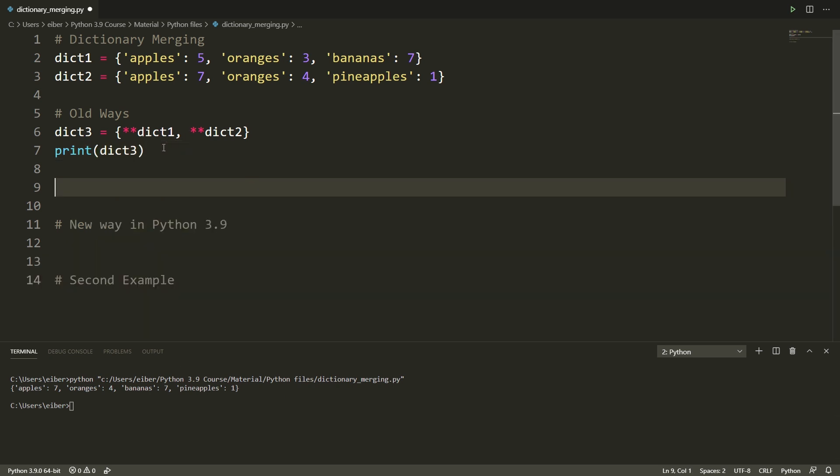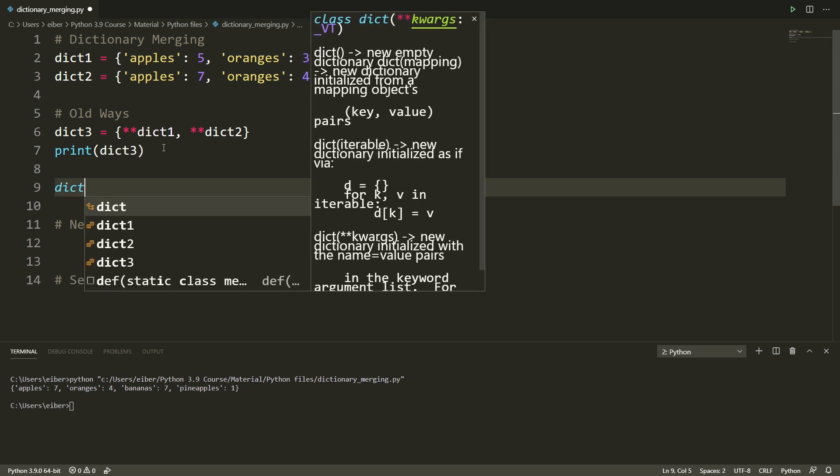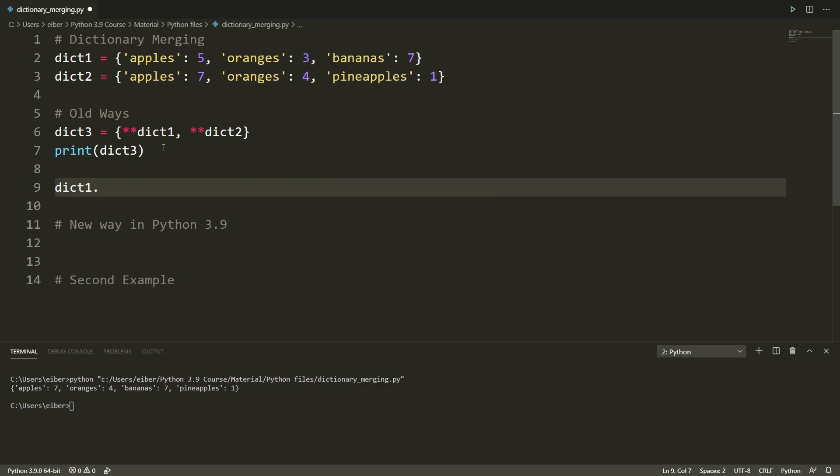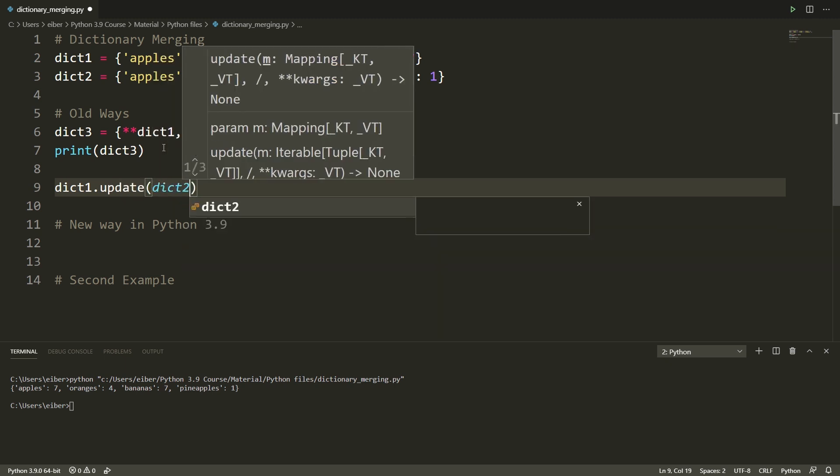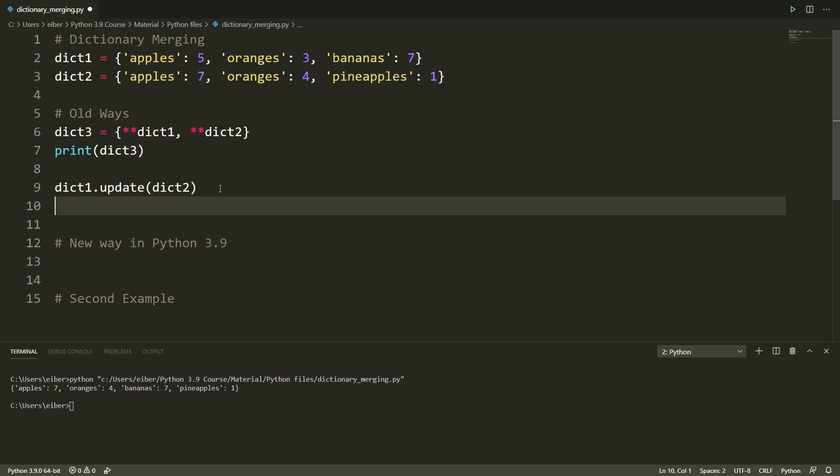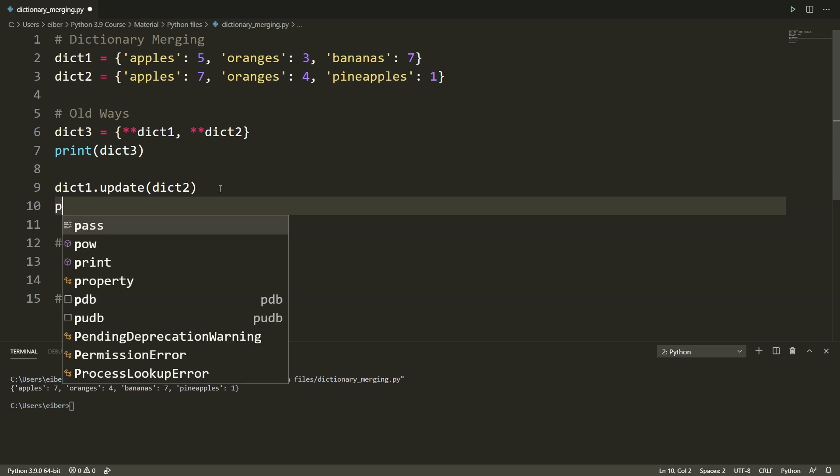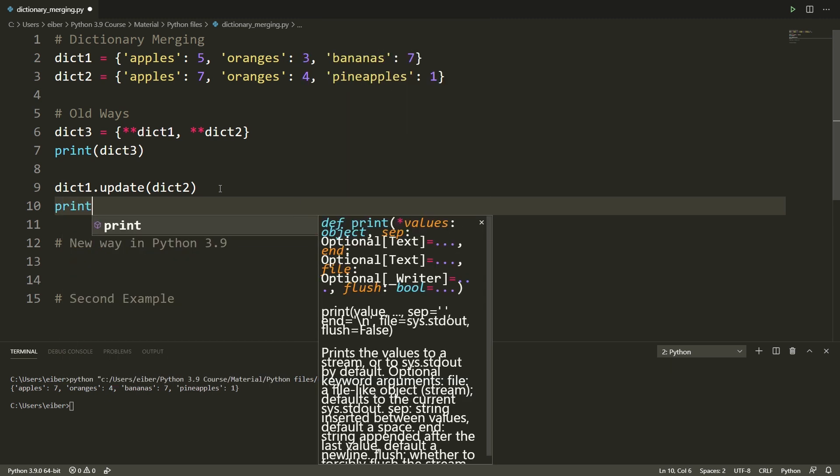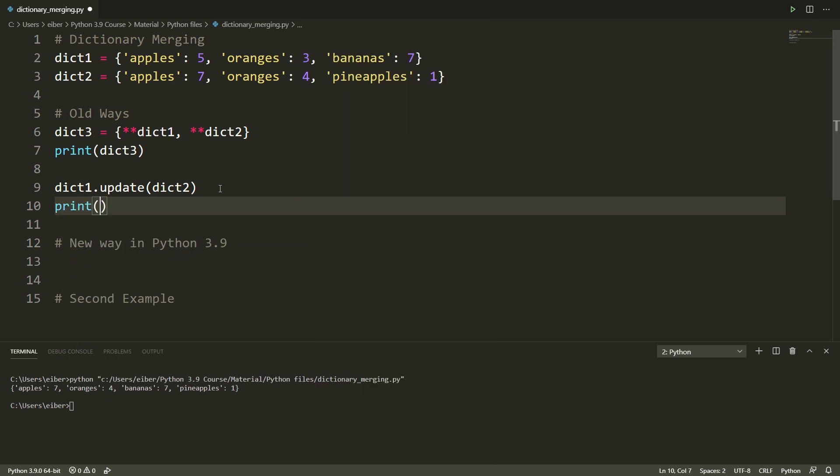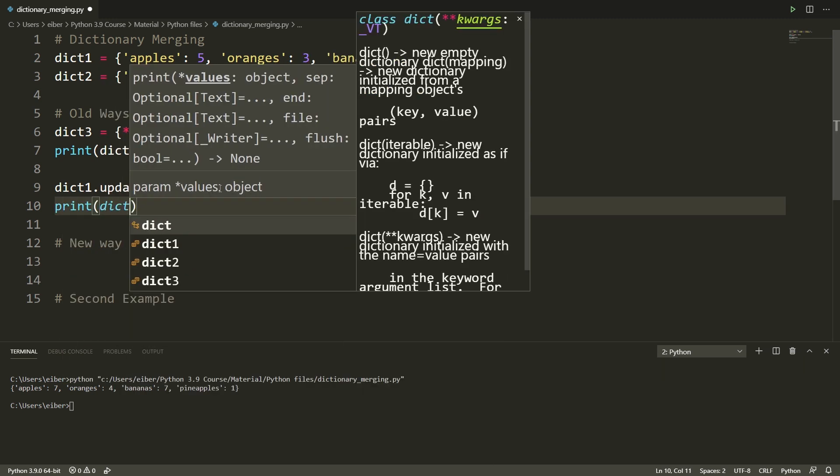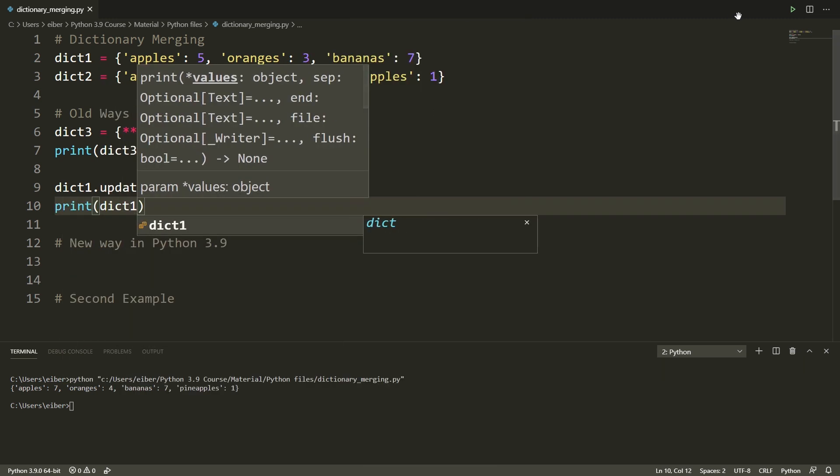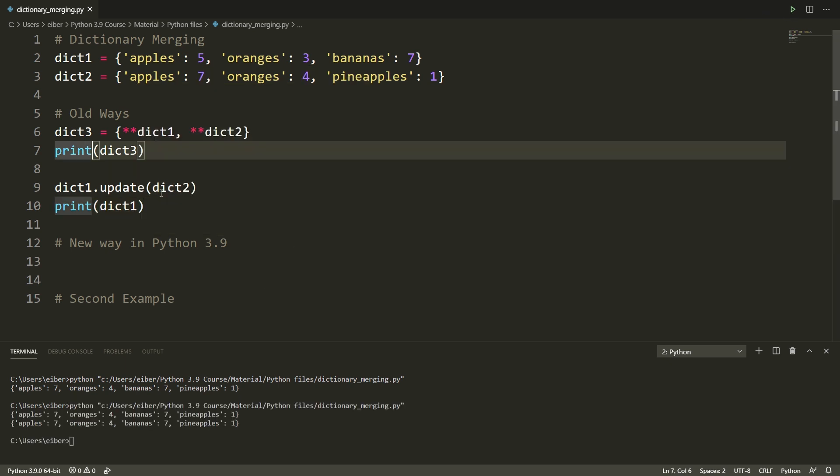So this way creates a new dictionary. There's also a way of just modifying your dictionary in place so I can take my first dictionary and I simply want to update the dictionary so I can just use the update method, pass in dictionary two. If I do this then dictionary one has been permanently modified so if I check out dictionary one then you can see now that this is the same result as in dictionary three.